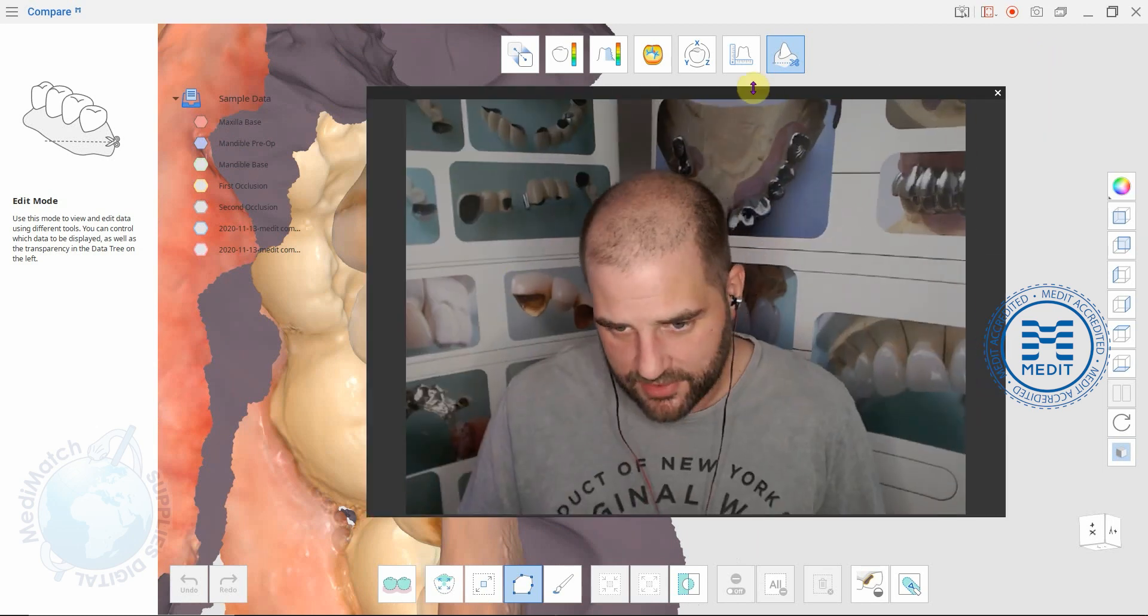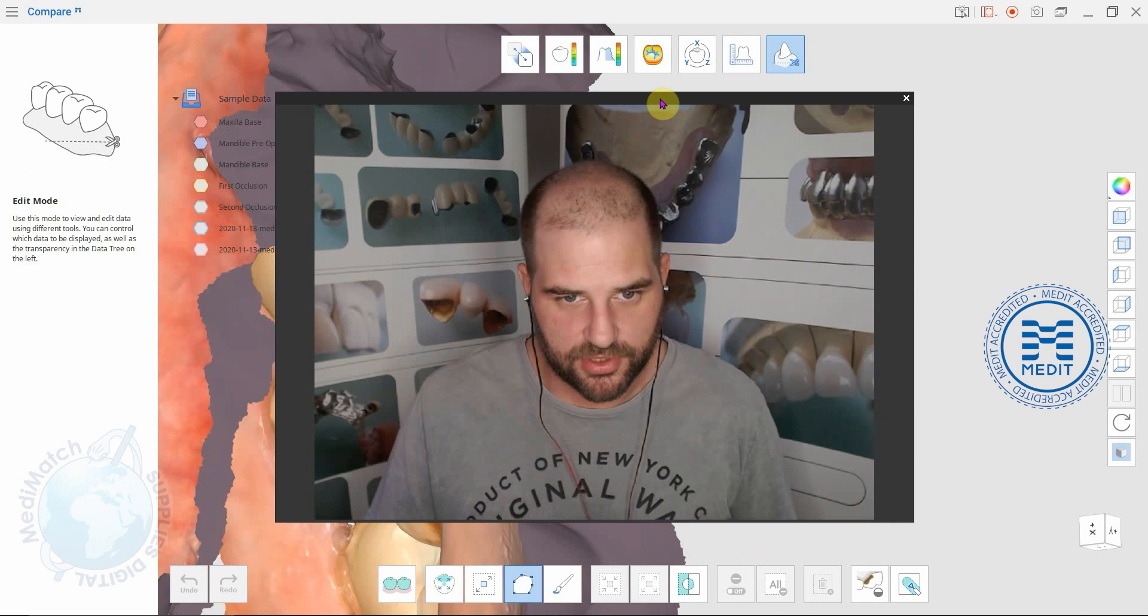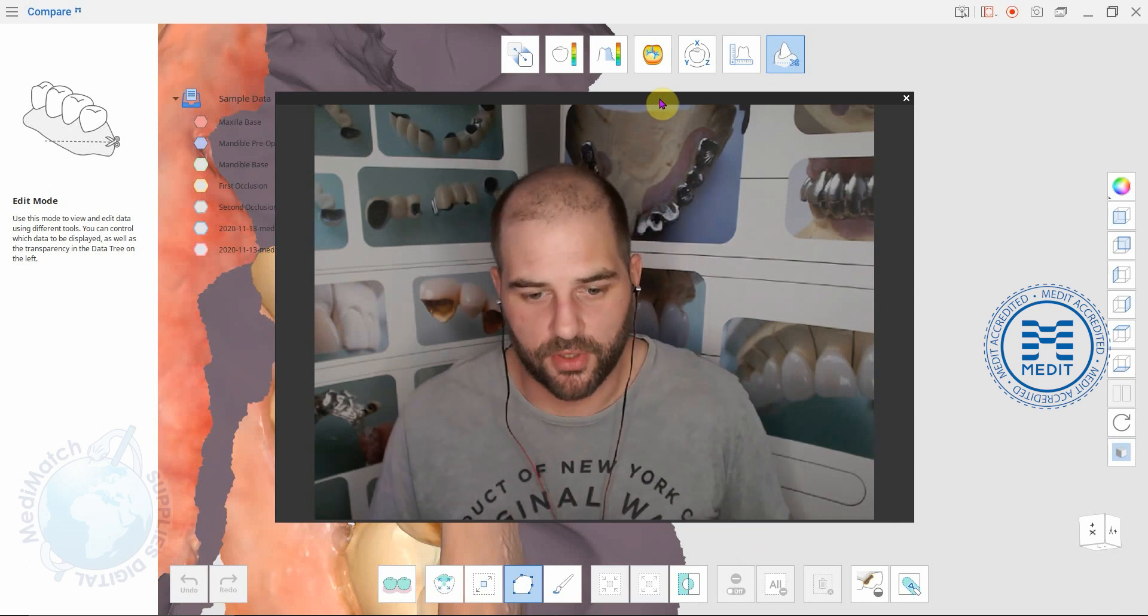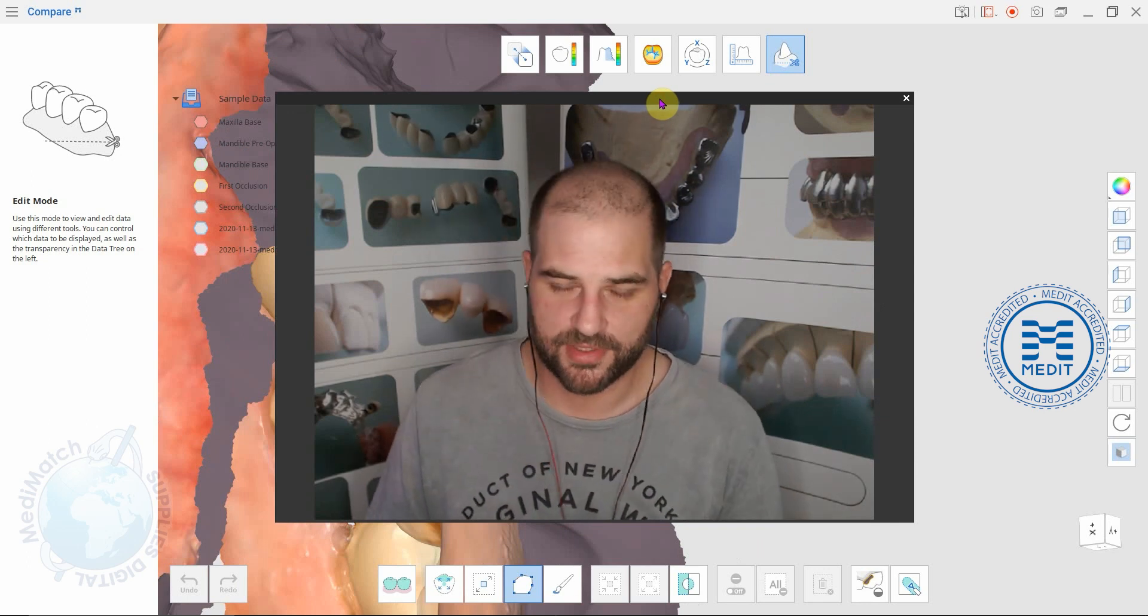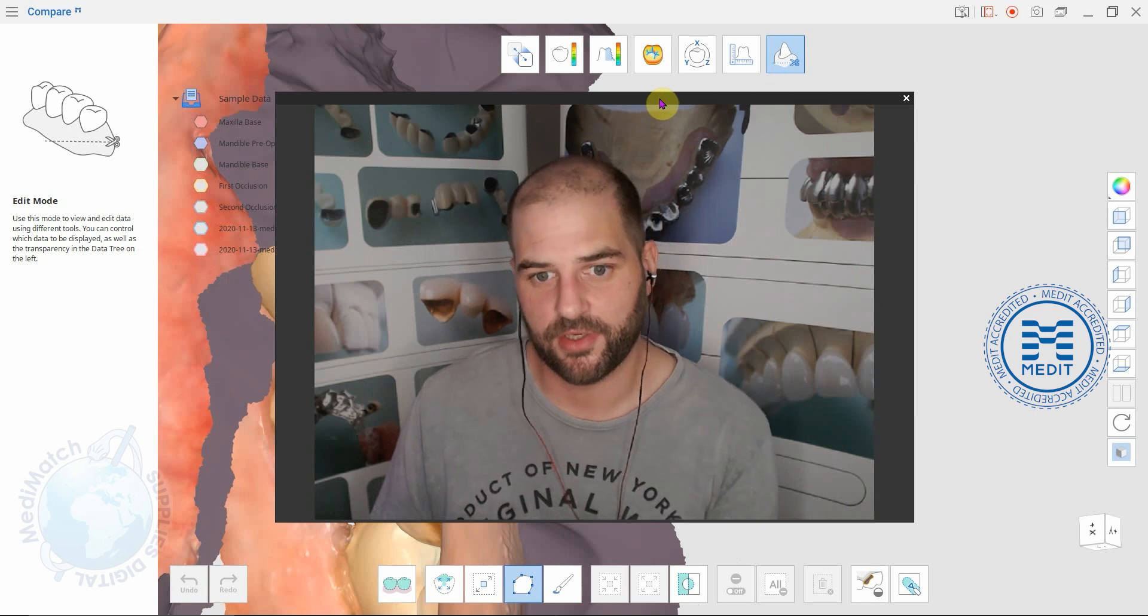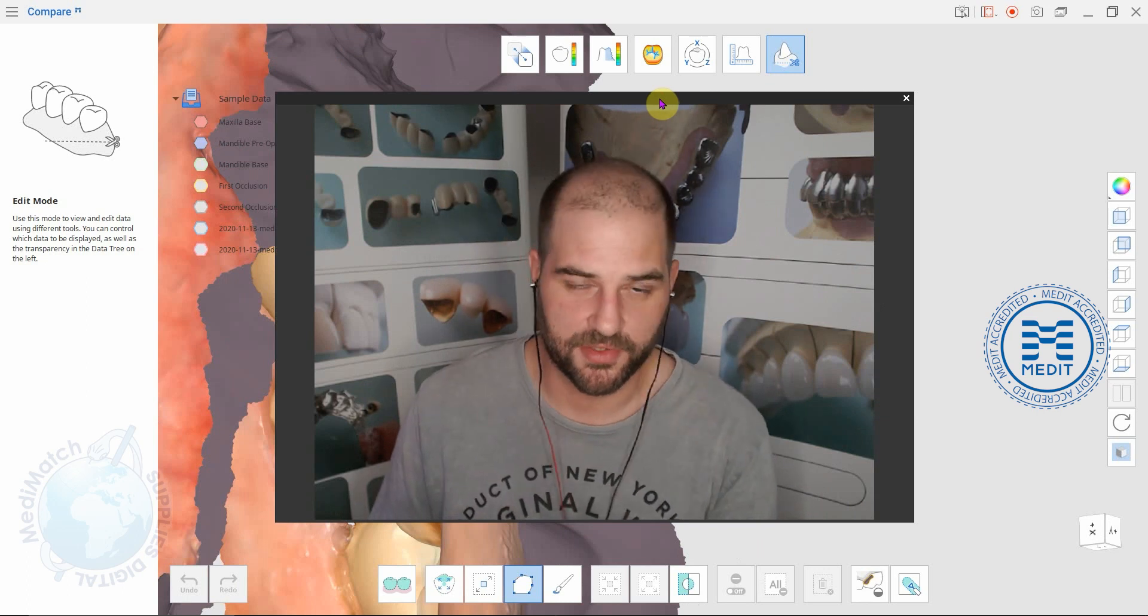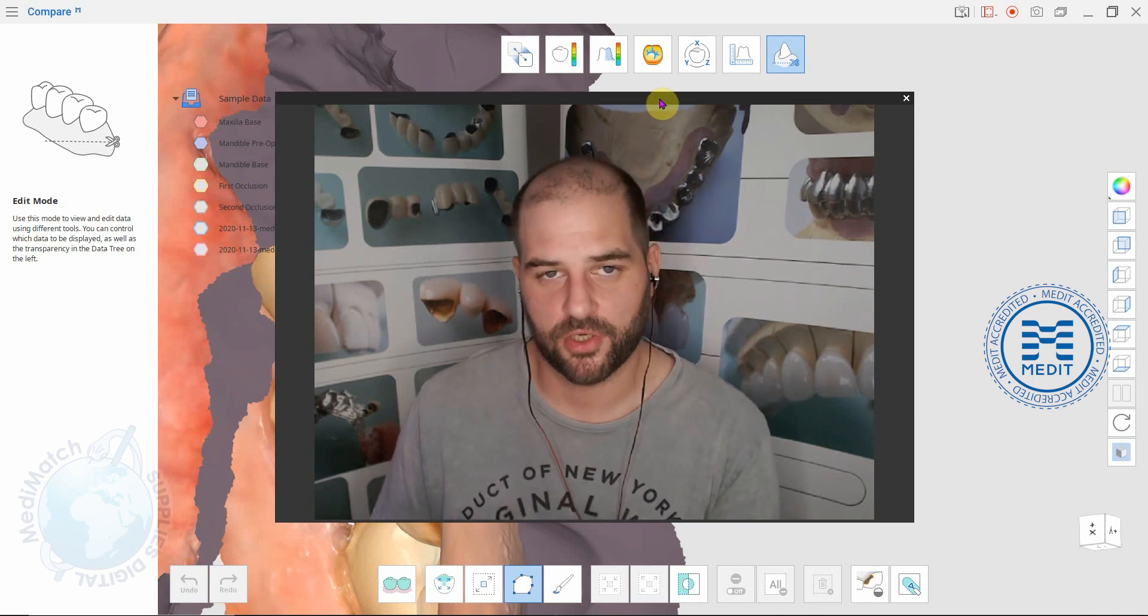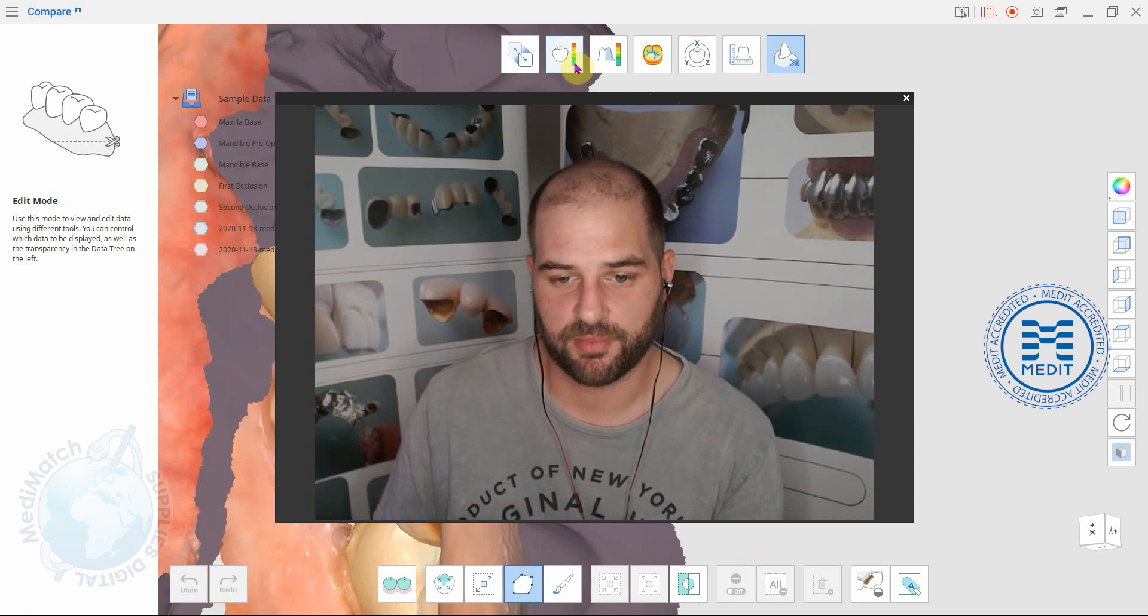This compare app is really good if you've got a patient who's grinding their teeth and you want to show tooth loss over time. You can load in data from today's scan and you can load in data from a scan six months ago or a year ago and show the difference on the deviation display mode.